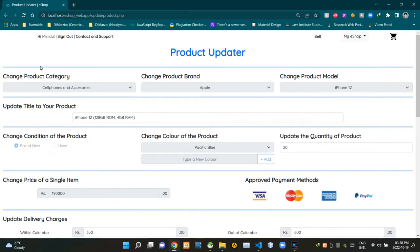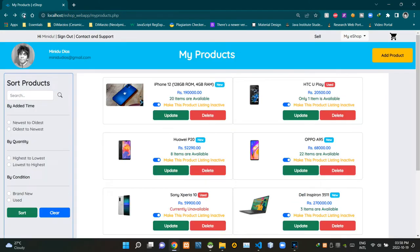Now let's go to our My Products page to confirm further. You can see our updated details here. We are now certain that our product updating process is working perfectly.